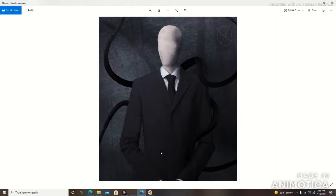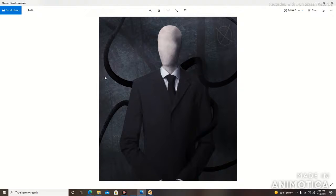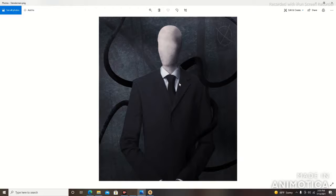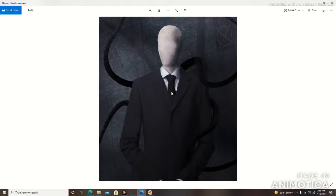He is horrifying, ladies and gentlemen. He has tentacle arms coming out of him, he has no face, no eyes, no nose, no mouth, but he has the nerve, the audacity, to be wearing a suit.